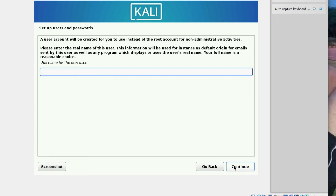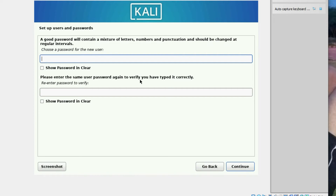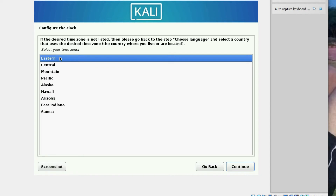Now we have to provide a username — I'm using 'technet'. Click Next. Note that the username should start with lowercase. Click Continue. Now provide a password for the user, confirm the password, and click Continue.